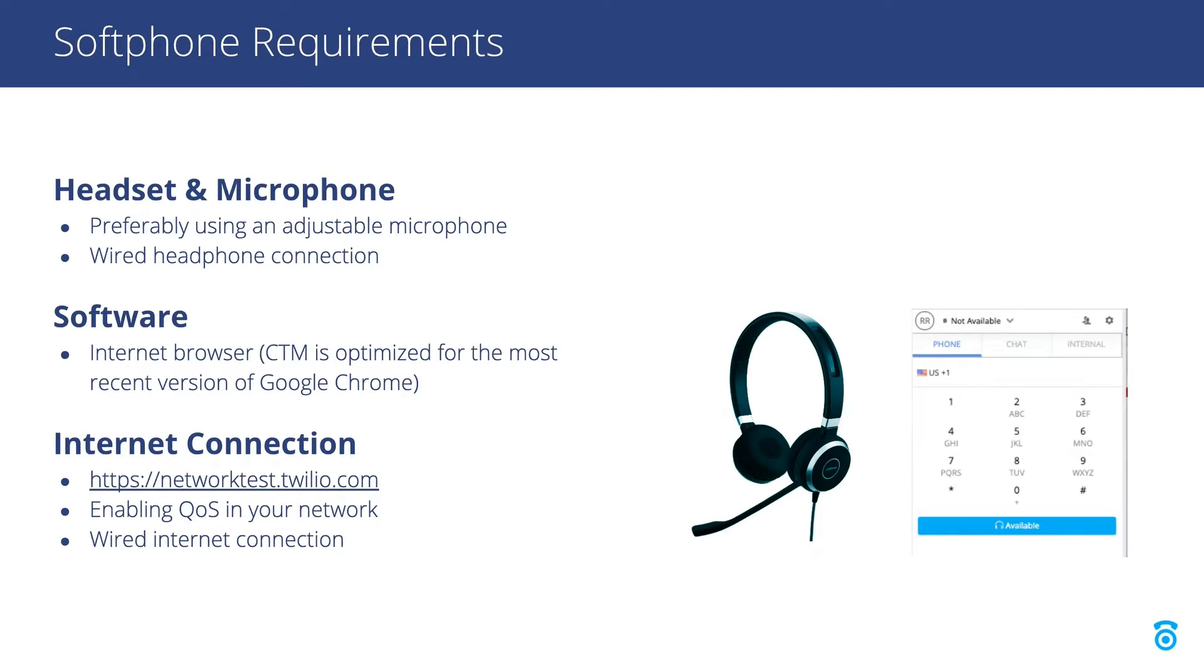We optimize our system for the latest versions of Google Chrome, so we recommend using this browser without any extensions or plugins installed.